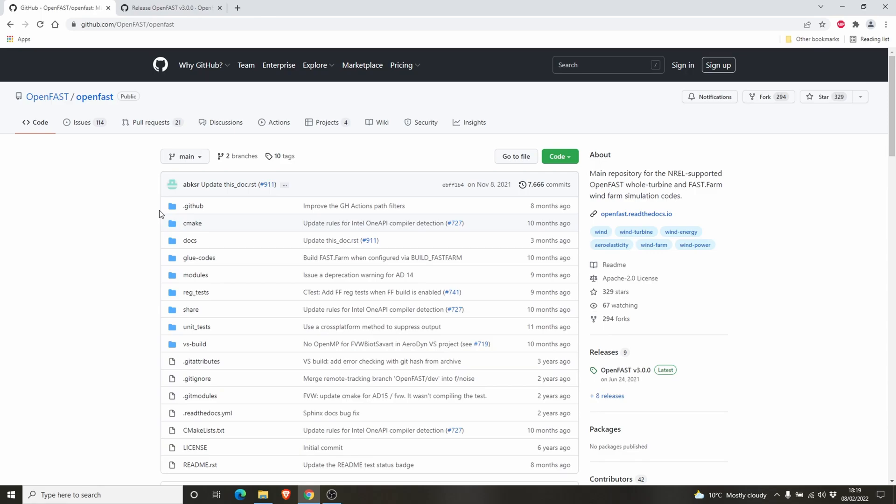You can compile it from source if you are an advanced user and you can edit the source code for your own purposes. You can do that in Windows or Linux. I found it easier to use Linux, but it's not really necessary. If you just want to do some simulations, if you want to learn how to use OpenFast, then you can simply download all the necessary files from GitHub and use it.